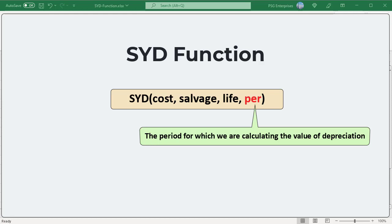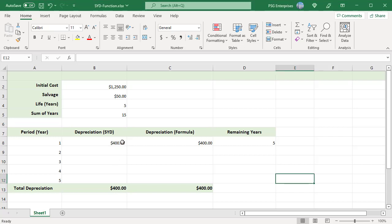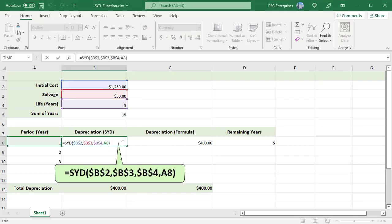For example, calculate the depreciation of an asset which has an initial cost of 1250 and a salvage value of 50 and useful life of 5 years. To calculate the depreciation in period 1, use this formula.